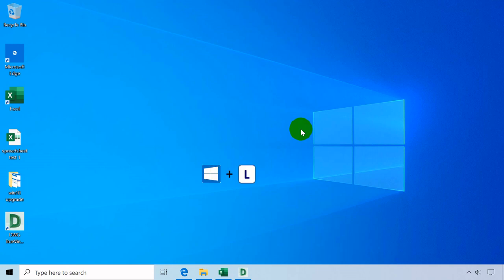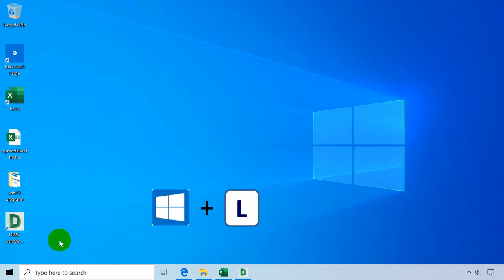Windows key plus L locks the screen, requires you to enter the password to open if activated.